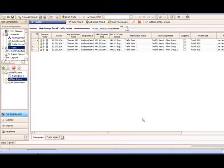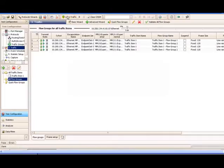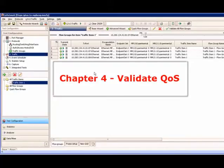After finishing the Advanced Traffic Wizard configuration, we can see there are four flow groups added to the traffic grid. The next step is to click L2/L3 Traffic to apply the flow group configuration to the Ixia ports. The configuration has been successfully applied to the ports. We are now ready to test QoS of the DUT.